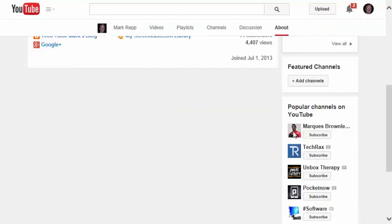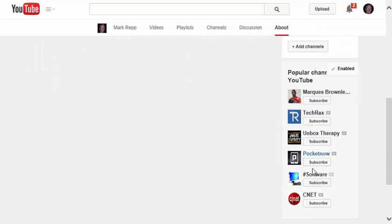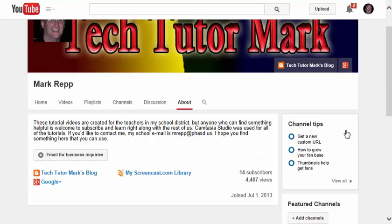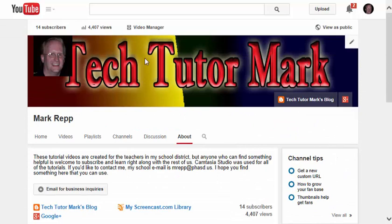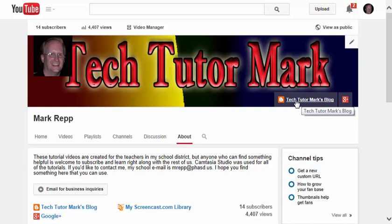There are popular channels on YouTube over here at the right that I may subscribe to in the future. And now that I've created this little logo banner, these links are clickable.